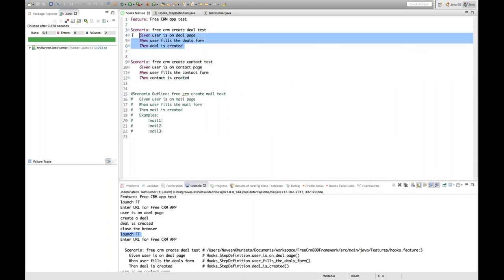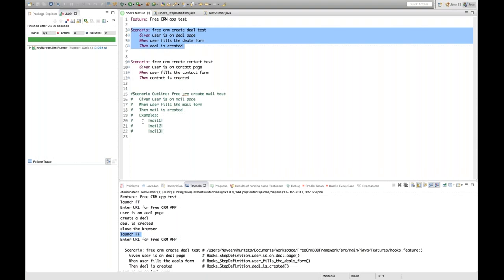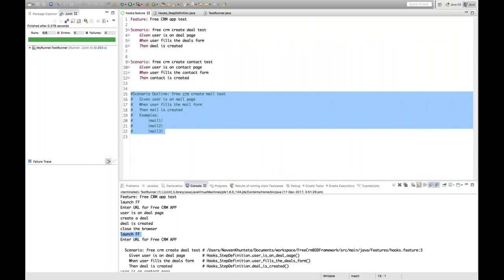Before each and every scenario @Before will be executed, and @After will be executed after each scenario. If you have 100 scenarios tomorrow, before each and every scenario @Before and @After will be executed respectively. The same concept applies to Scenario Outline with the Examples keyword as well.